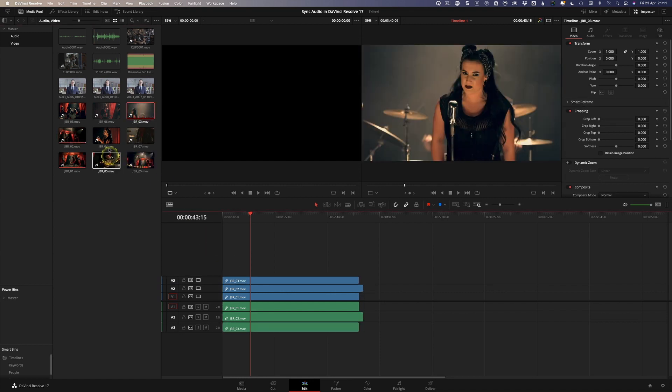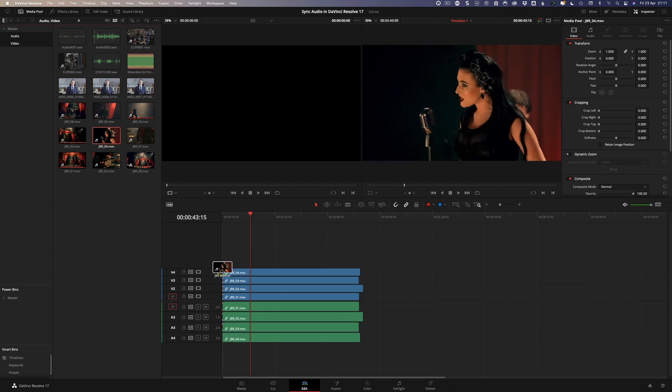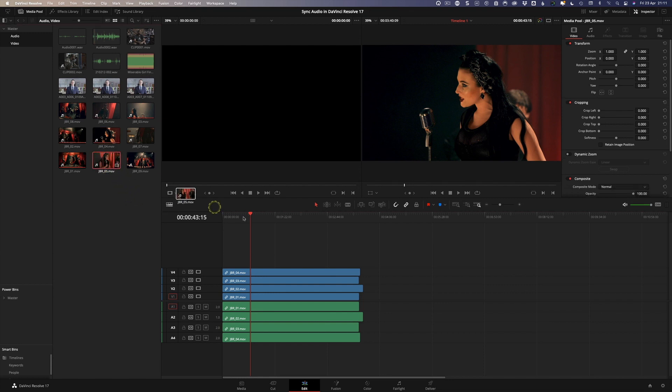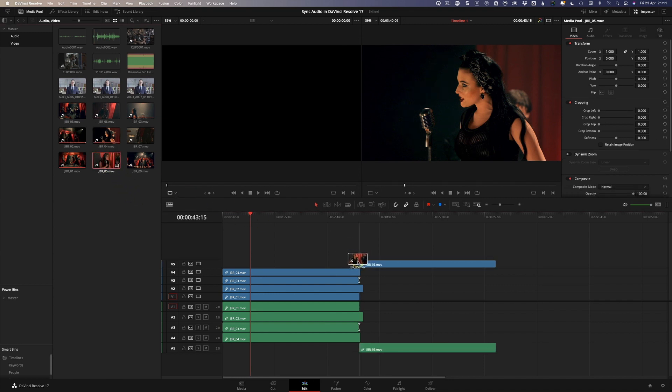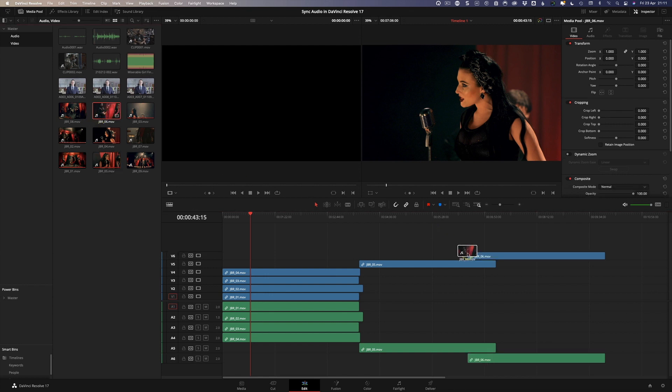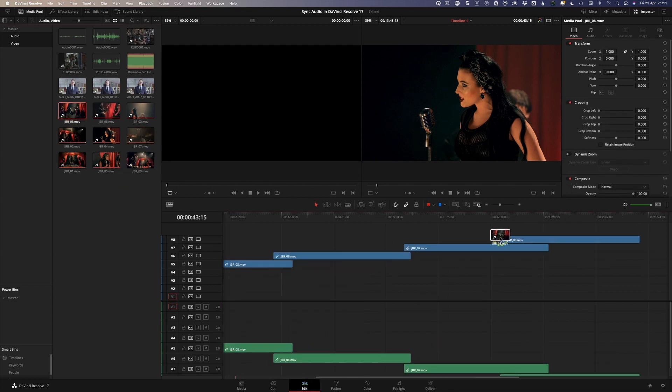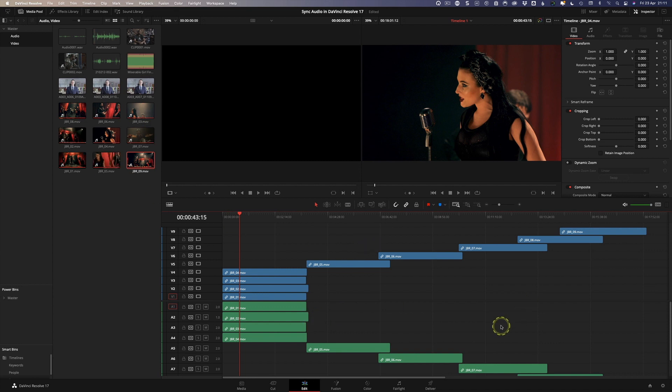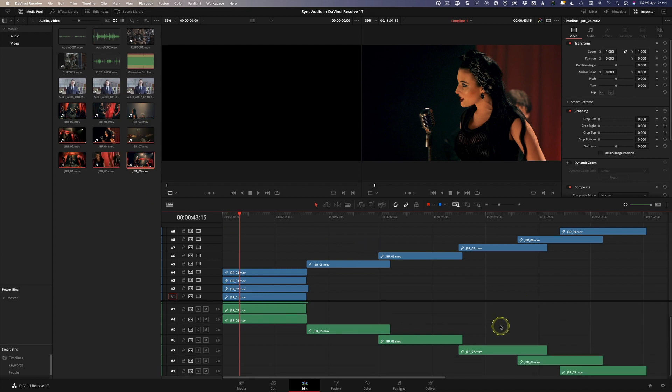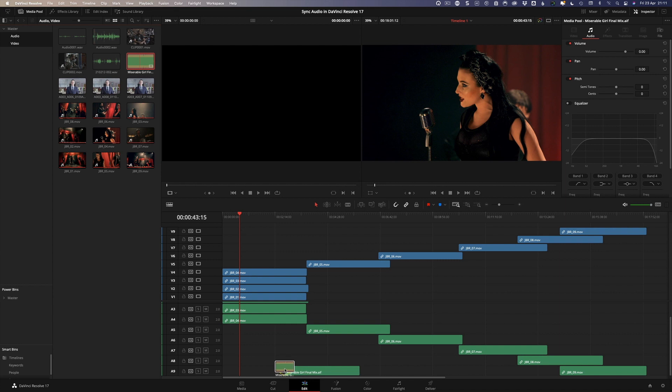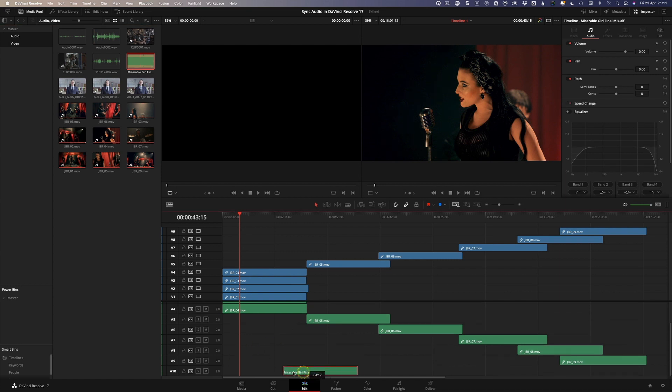They're all on there now and then finally what I'm going to do is I'm just going to add my high quality audio track and I'm just going to make sure that is on its own track in its own right so that's going to be on number 10.